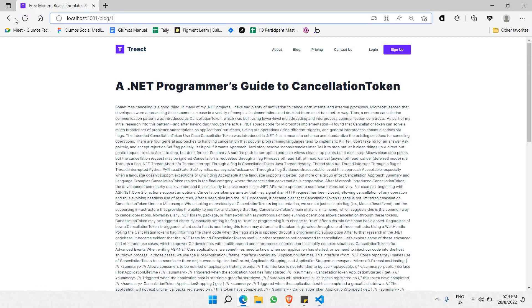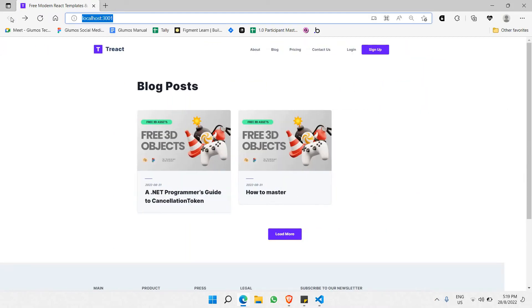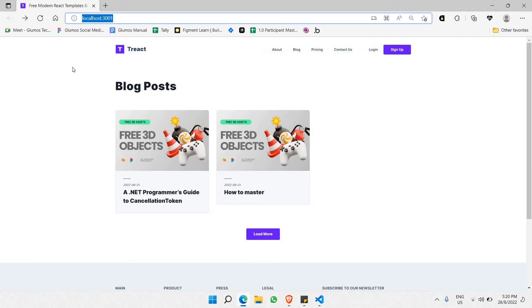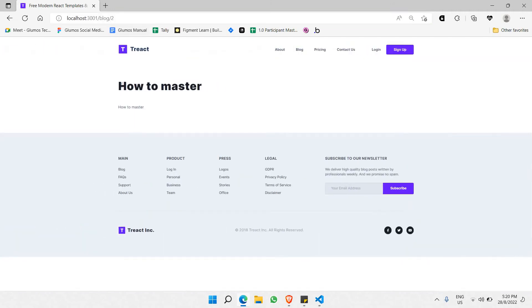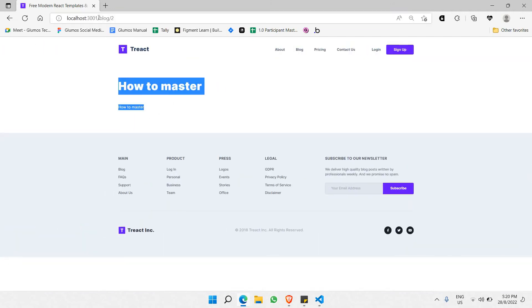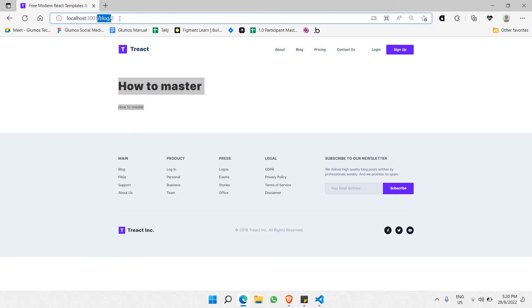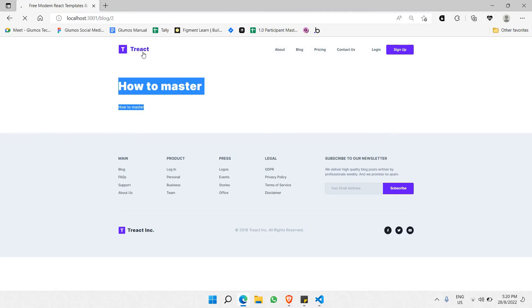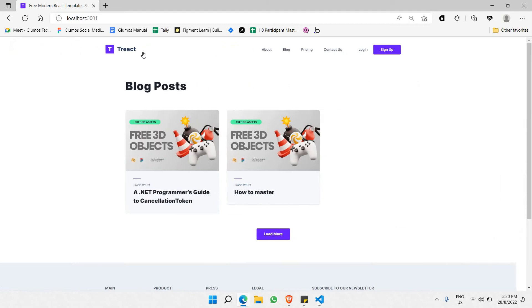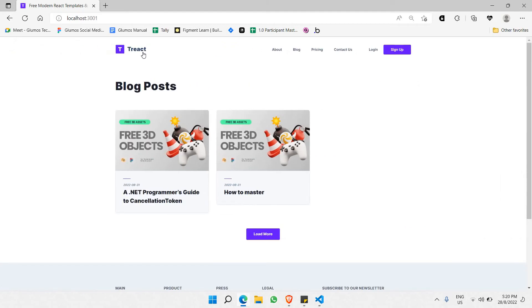If I go back and click on the second blog, you can see this is the content of the second blog. The link says blog two. This is the basic idea of a typical blog website.